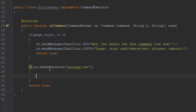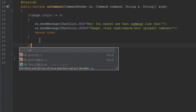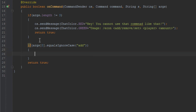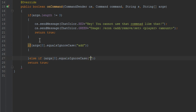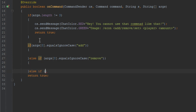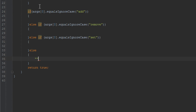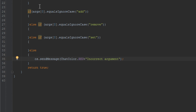Now we're going to handle what happens if args.length equals three. If args at zero equals add (ignoring case), we do one thing. Otherwise, if args at zero equals remove, we do something else. And if it equals set, we do something for that. If it doesn't equal any of those, we send them a message in red telling them they sent an incorrect argument.